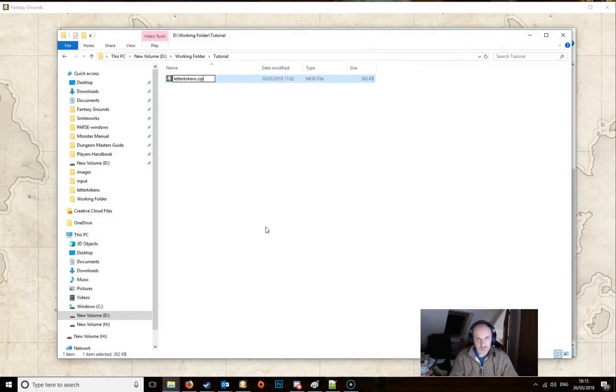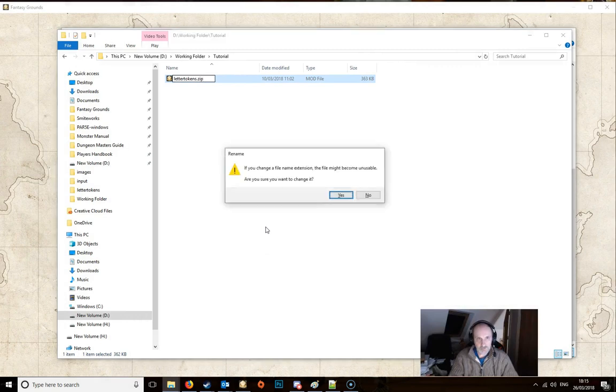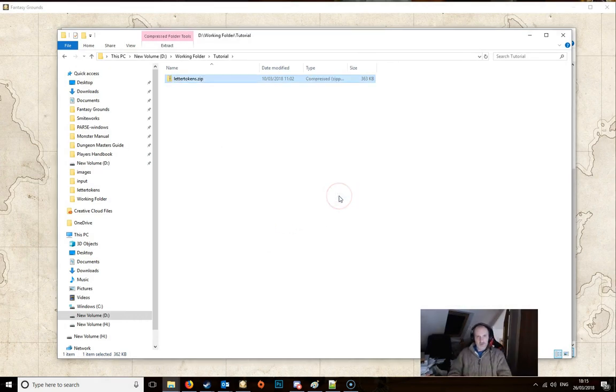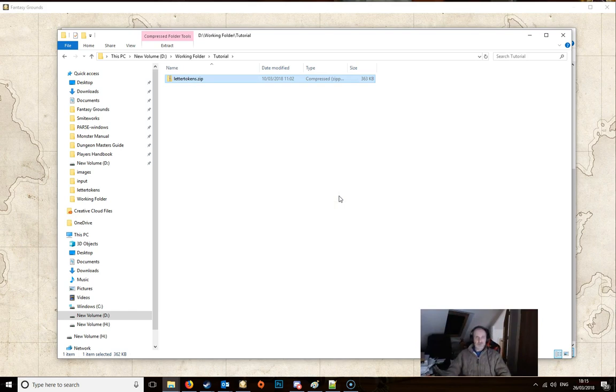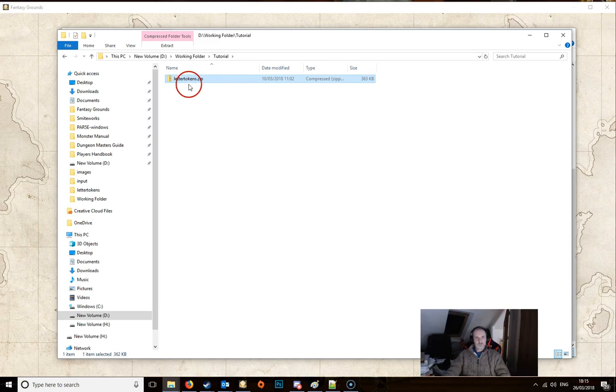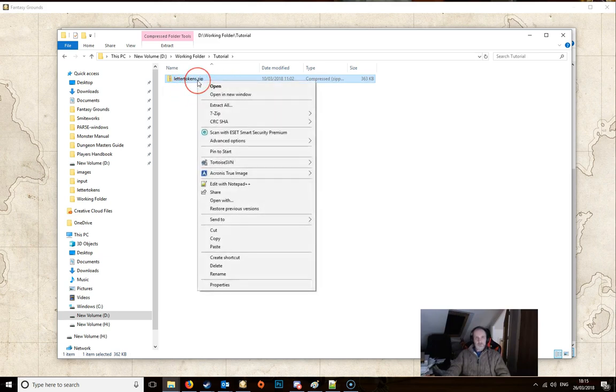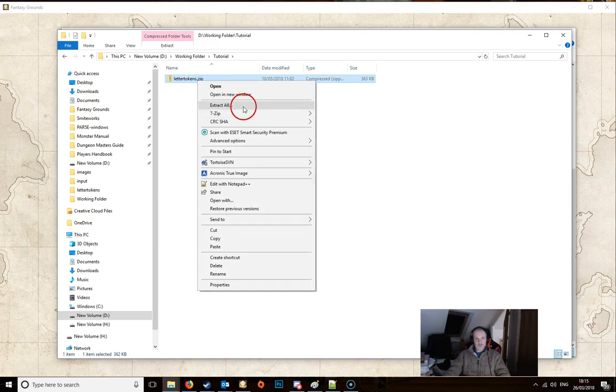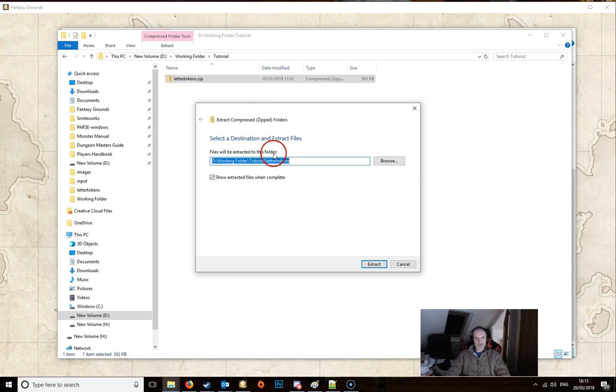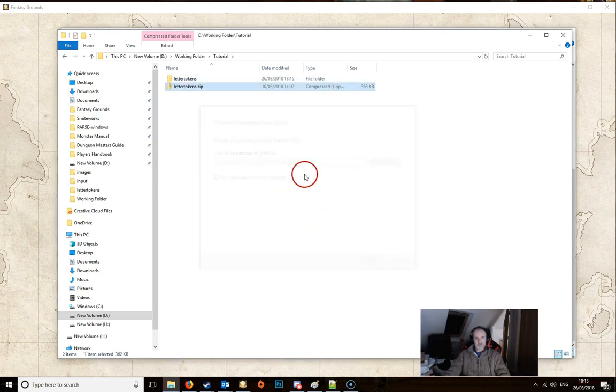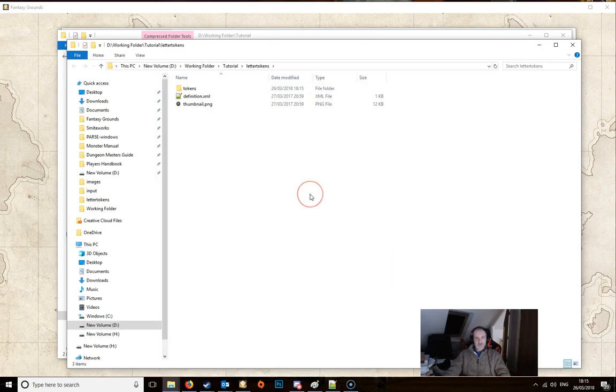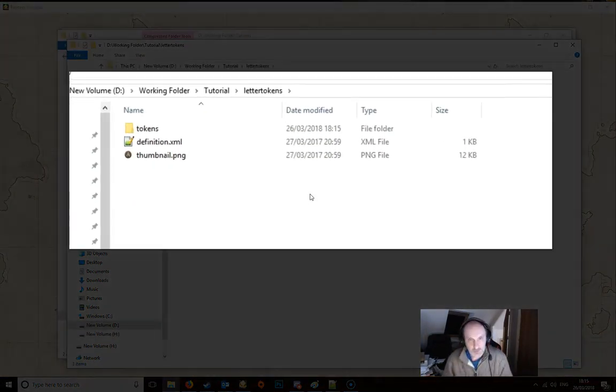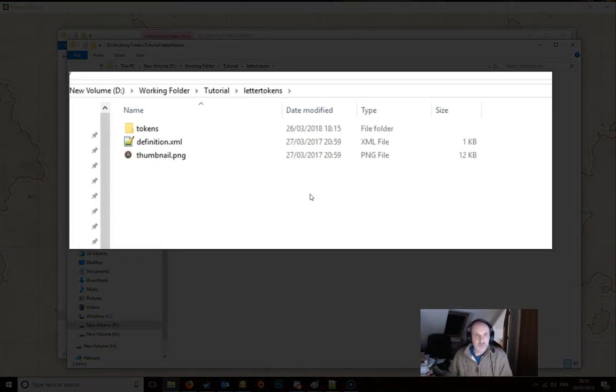Now if you don't see the .mod it means that file extensions are being hidden and you may need to adjust your Windows so that it shows file endings like that. Once you've got it to zip, then we just simply right click again and unzip it. Just extract all, just accept the default. And this will take you to the screen which shows you the innards of the module itself.